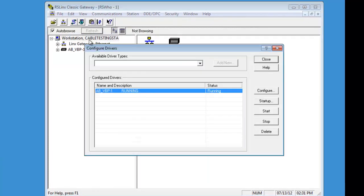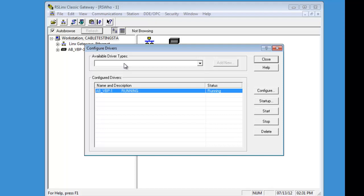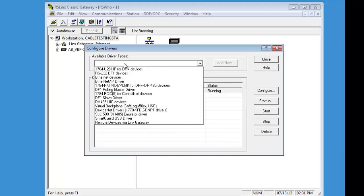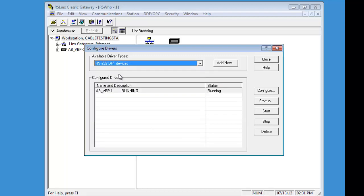The cable we are using is a 1747-CP3. This is the USB version. You can see them at PLCCable.com or also PLCTrainer.net.